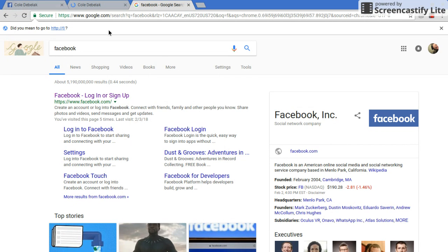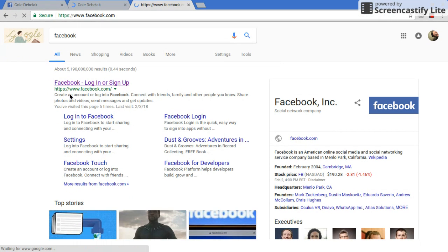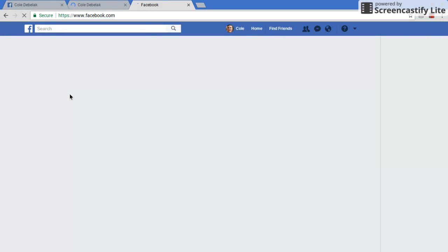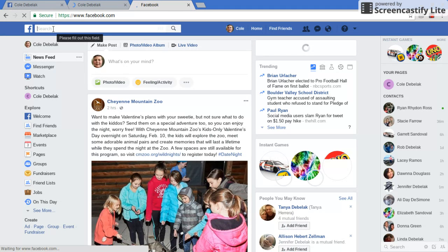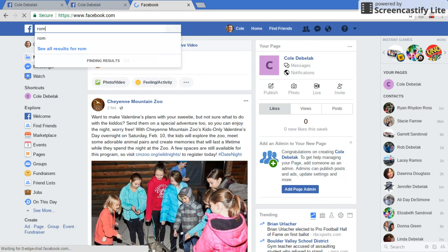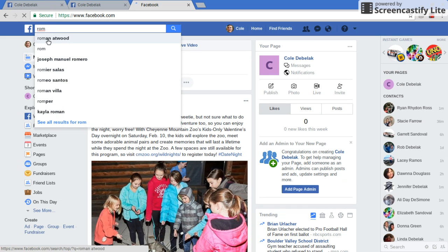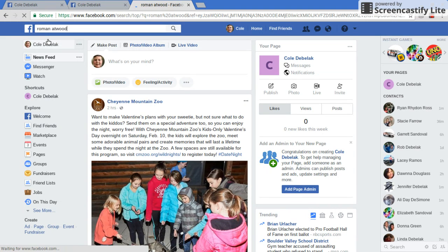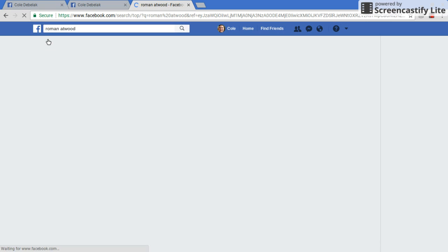So now you're going to go to Facebook. It doesn't matter who you search up — just search up somebody who is verified. For an example, I'll just search up Roman Atwood. It's going a little bit slow, just so you guys know. Sorry about that. So once I get to Roman Atwood...